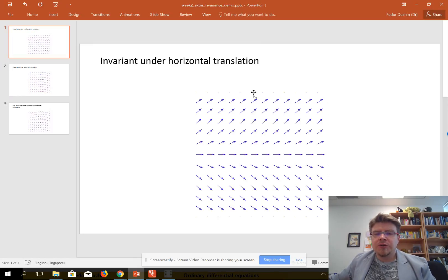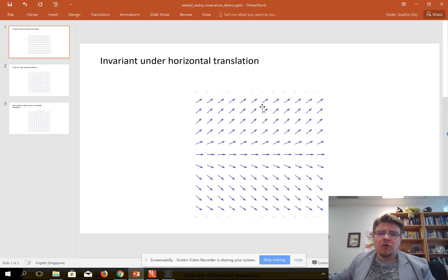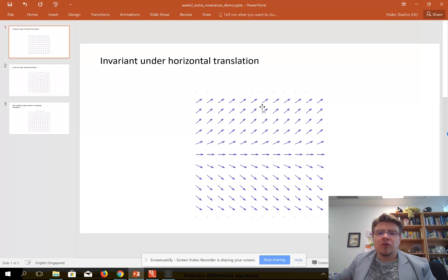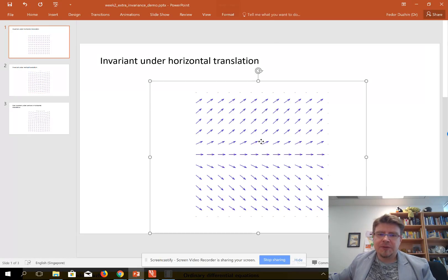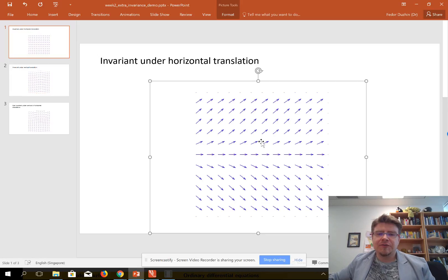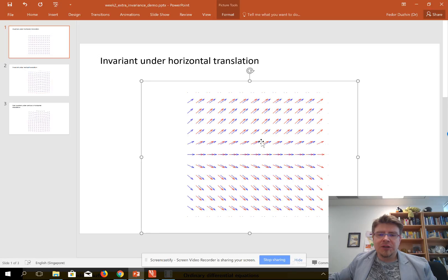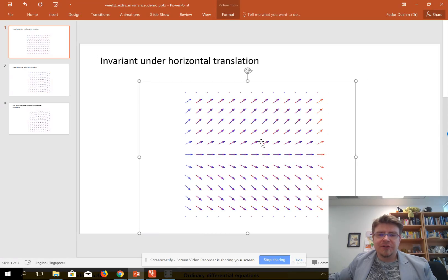Imagine that you have two copies of your vector field. One copy is printed on the table and another copy is printed on a transparency that you can move on the table. Imagine that the blue copy is printed on the transparency and you are moving it horizontally, say, to the left.